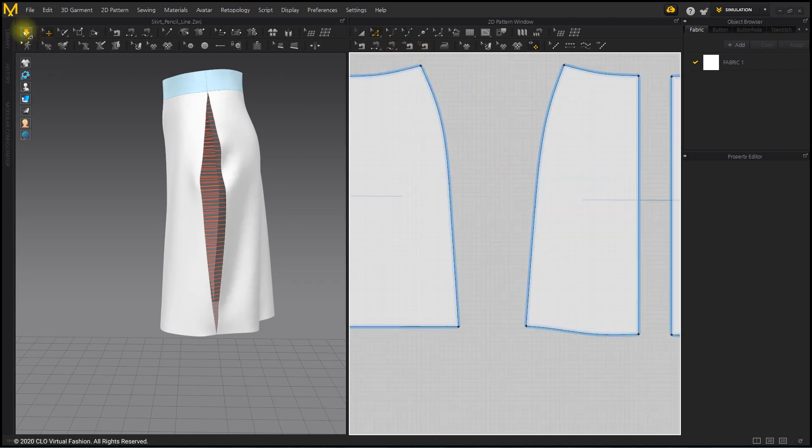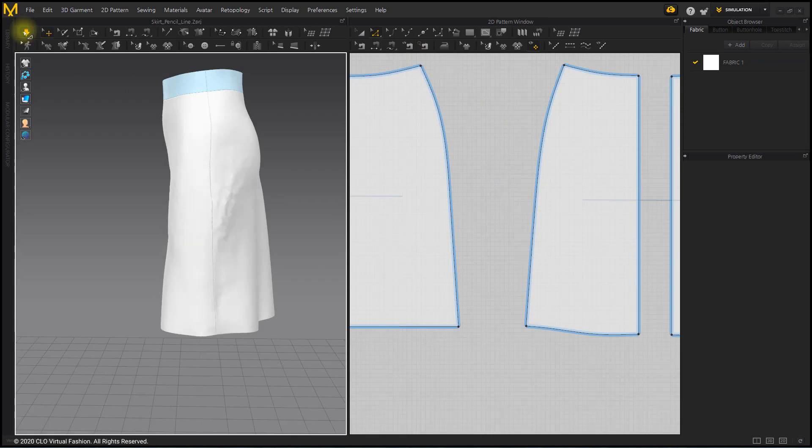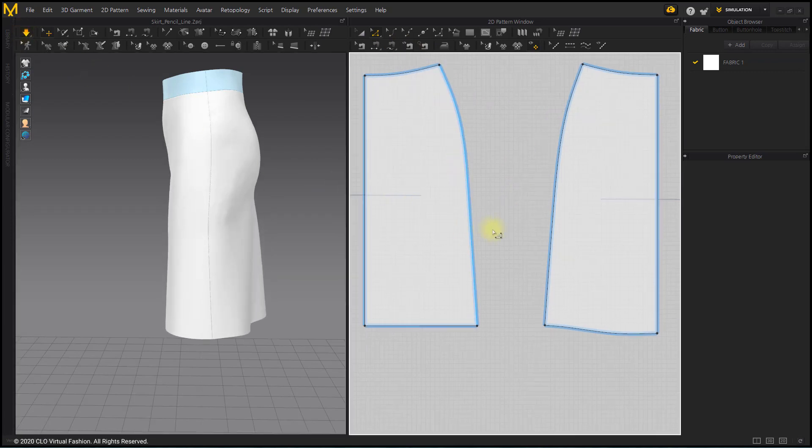If you simulate, you can see that the side lines are not wrinkled as before and connected smoothly.